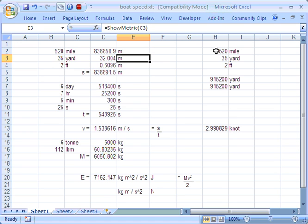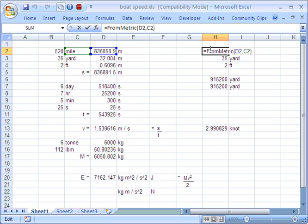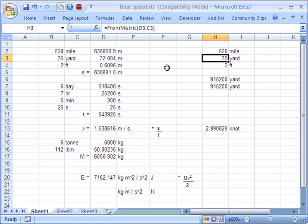Now, there's also a FromMetric function. So this function here is saying, let's take this number in metres from the metric system and put it into miles. OK, so we've proved to ourselves that the function works because it's changed it back to the same value.